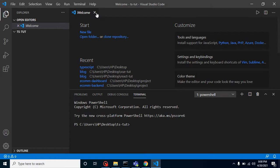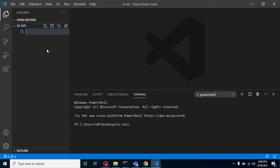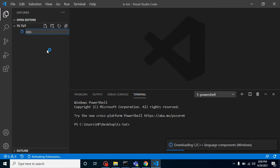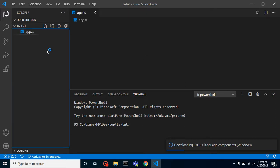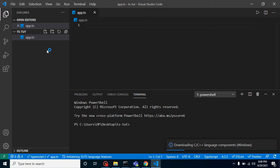First of all, let's create a file with app.ts name. You can put any other name also, but the extension should be the same, which is .ts.